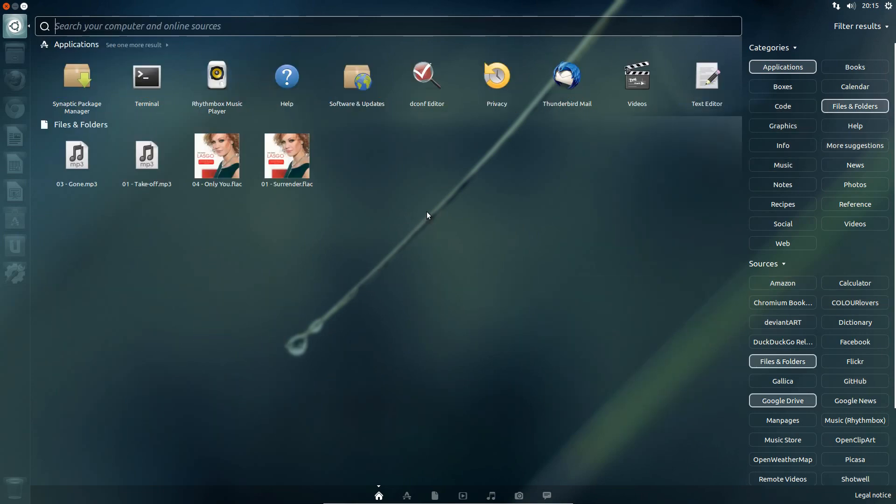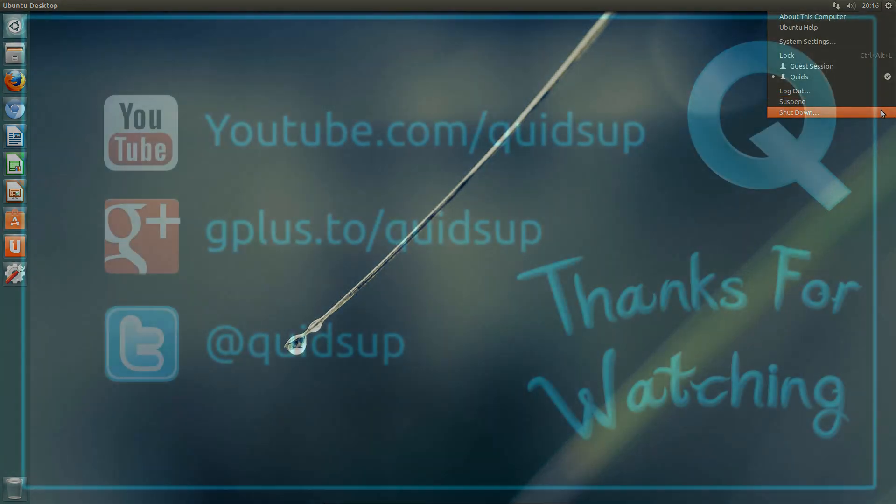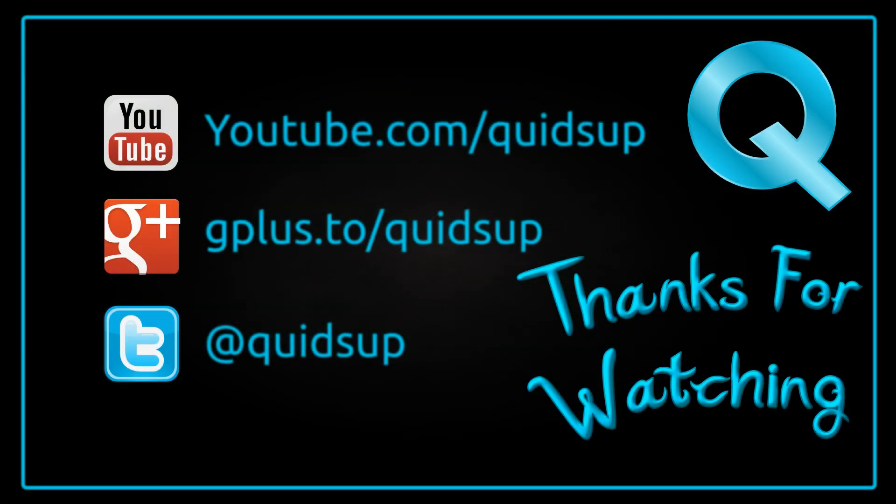However, this is all looking good. Perhaps a little bit slow still, but let's see how it goes. Well, thanks for watching. See you later.